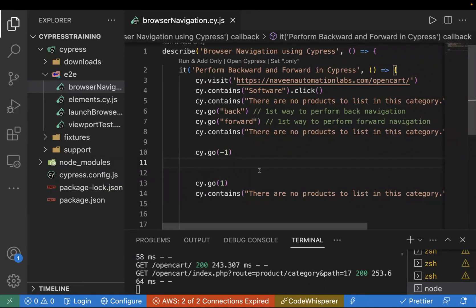So these are the two ways to perform browser navigation in Cypress. From an interview perspective this is very important — although it's a small command, many candidates get confused and provide some other code when asked about browser navigation. This is a simple command you should remember. I hope you understand, and please like and subscribe to the channel.